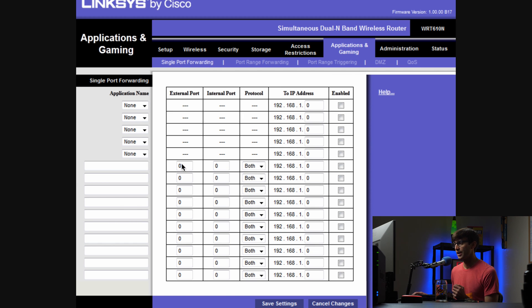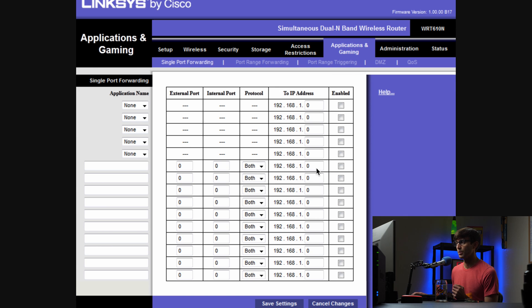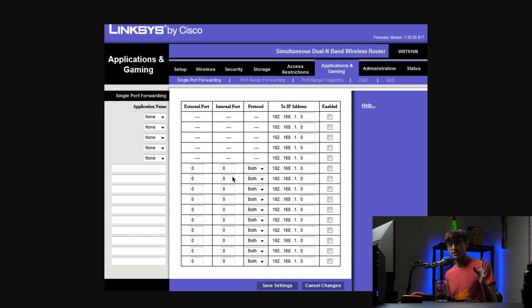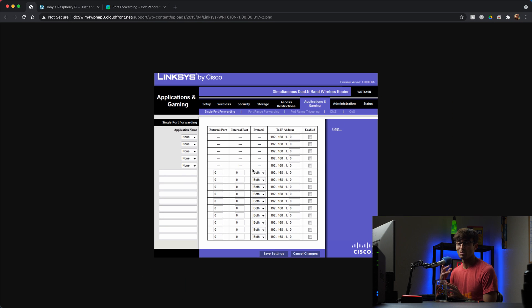Typically in this case it would be under applications and gaming, a single port forward, and then you would fill in the external port 80, the internal port 80, the protocol you would change that to just TCP in this case, and then to IP address it would be 192.168, in my case it would be a zero and then 136. Click the enable checkbox and hit save settings. So that's just another example about what port forwarding might look like on your router.